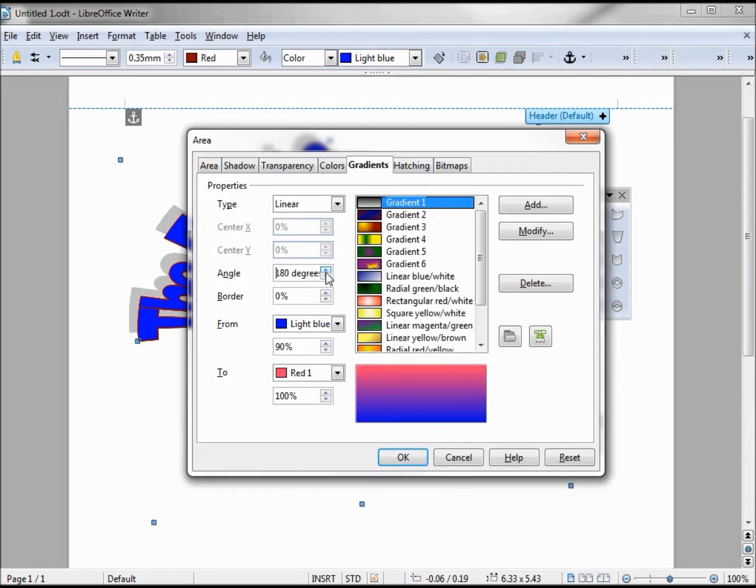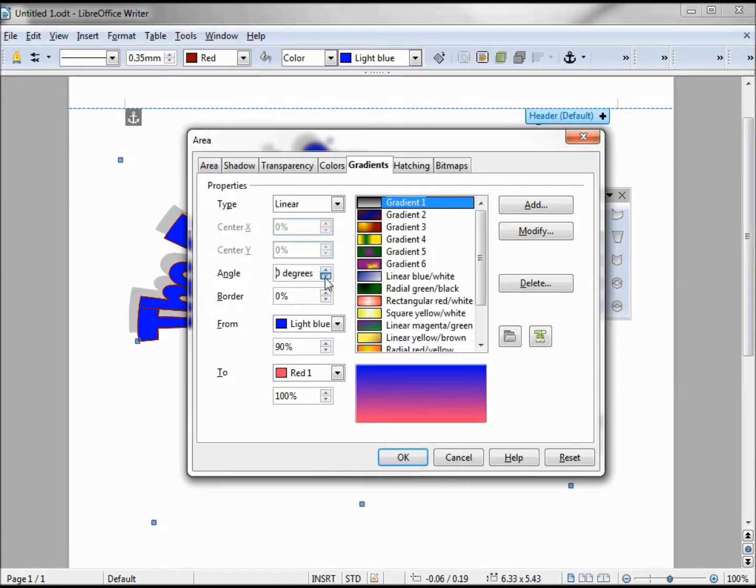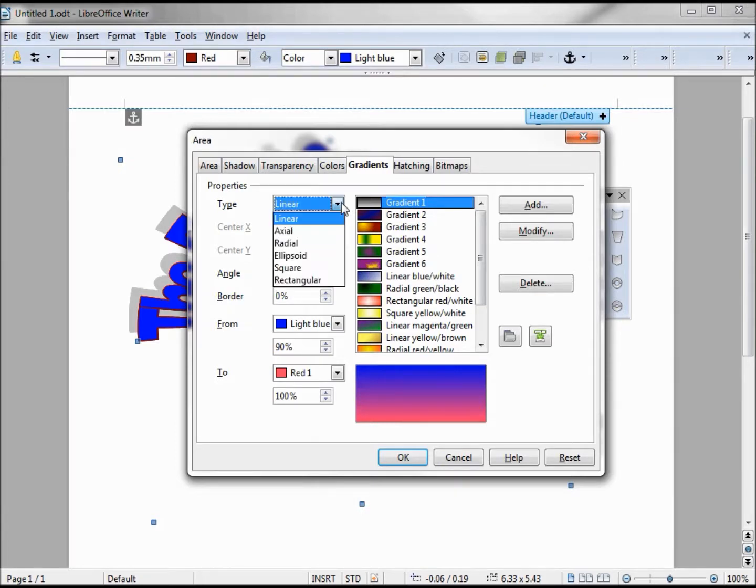We can angle it, see how we're angling around our line. Now this center X and Y, why these are zero is because we have linear. We would have to change that to maybe a radial.